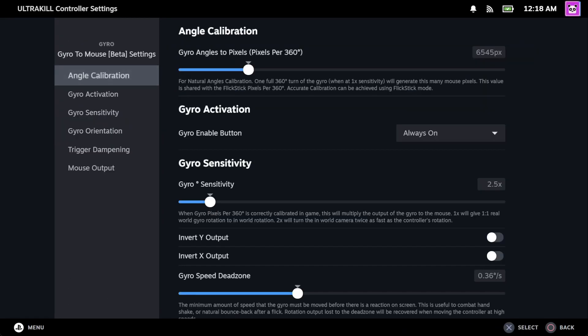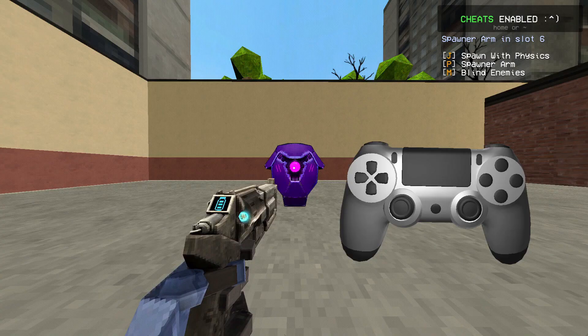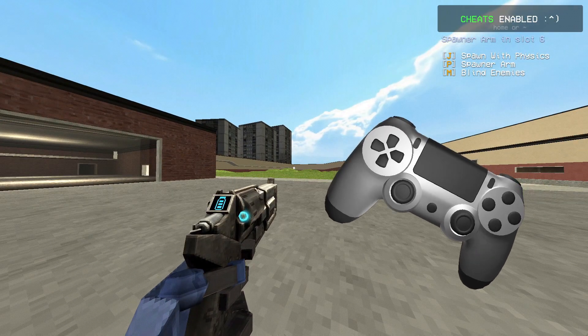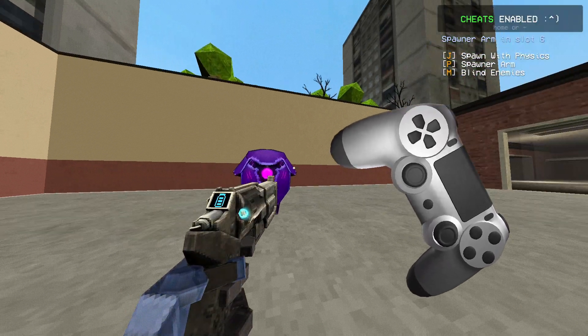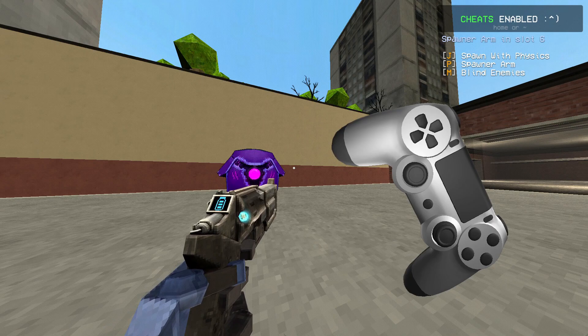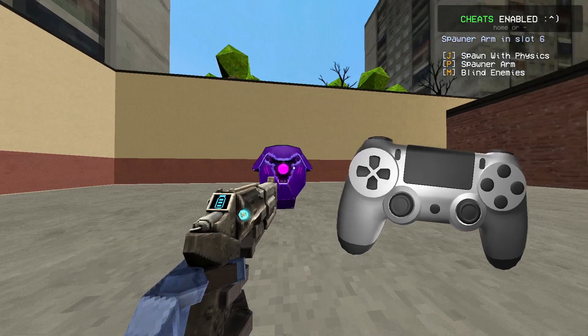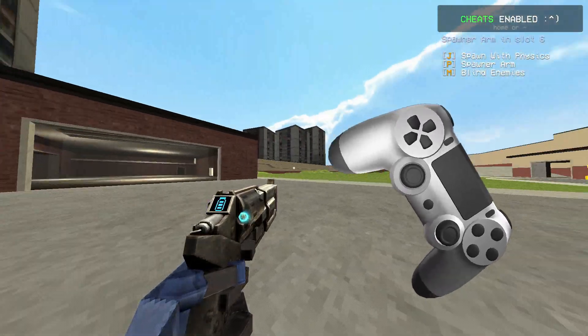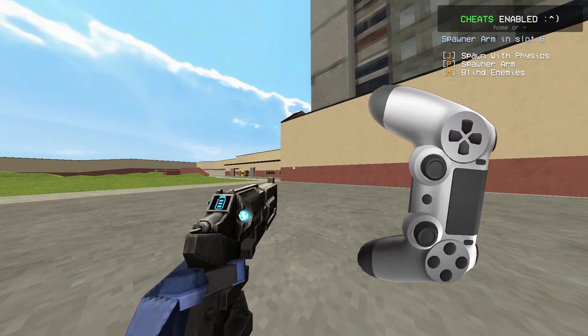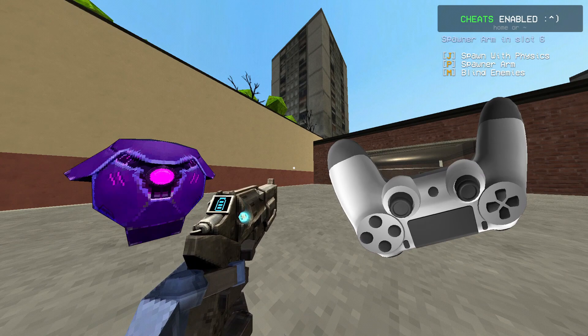Now, let's go back to the settings and lower the sensitivity slider and see how this works now. Well, it's still overshooting. So let me try to set it to 7045 px and... that's weird.